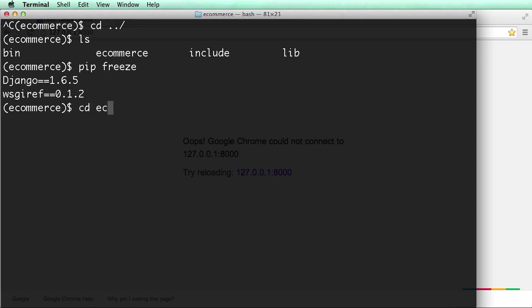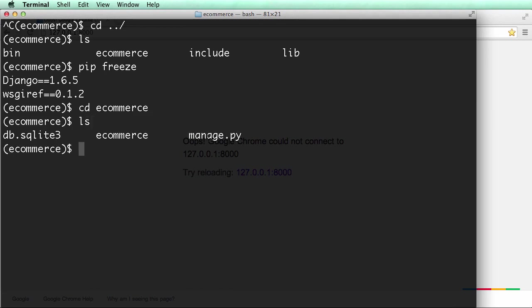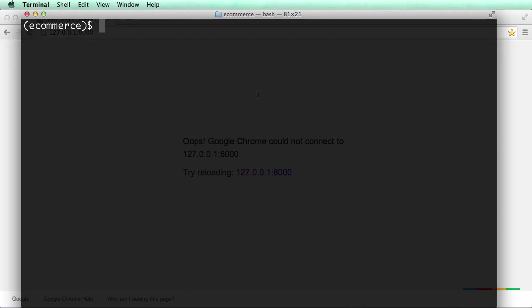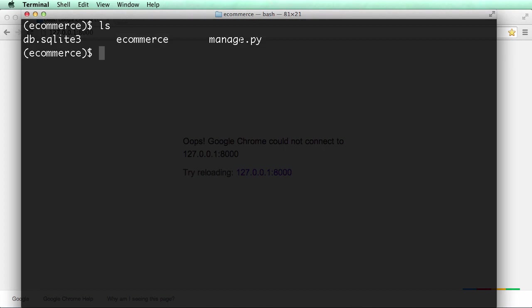We synced the database and made our main super user. And we see our database file right here, which it automatically created for us. I cleared everything out with command K, and again, if we list out, we see our database. We have e-commerce and manage.py.